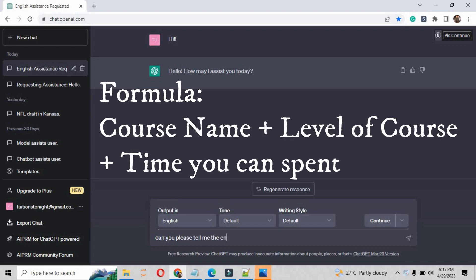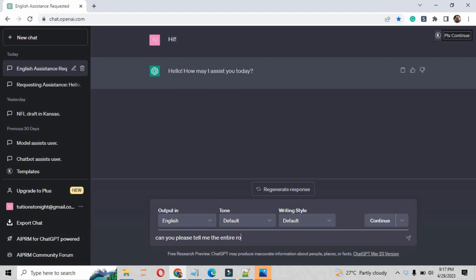The basic formula is that you have to tell about your need and the time you can spend there. So you have to write there 'can you please tell me the entire roadmap to learn data engineering from scratch'.